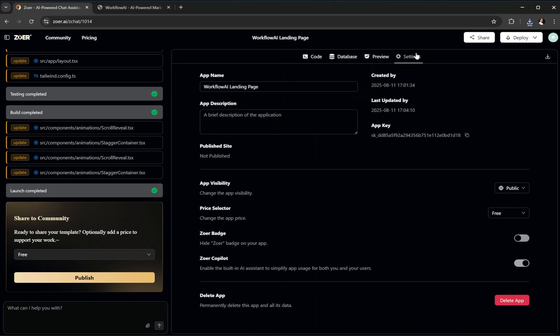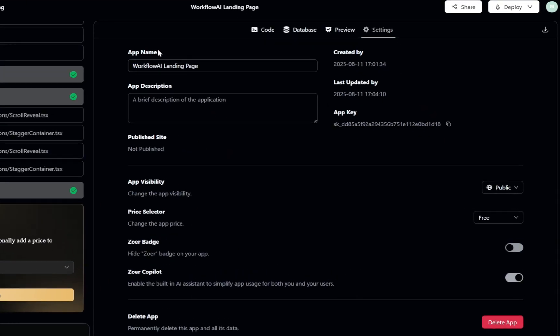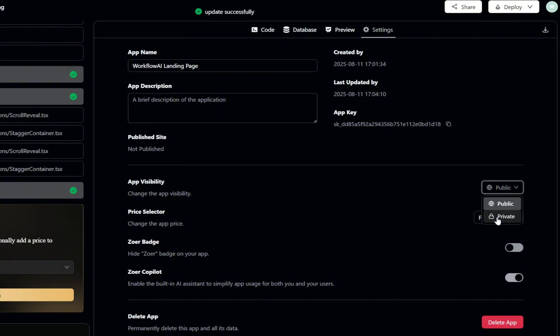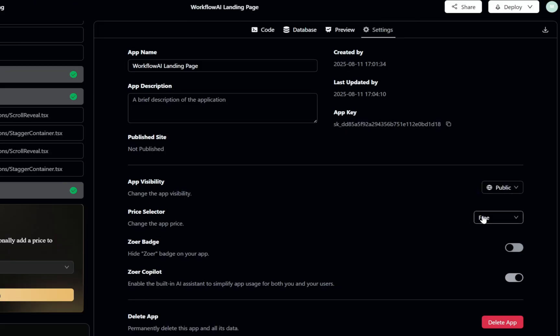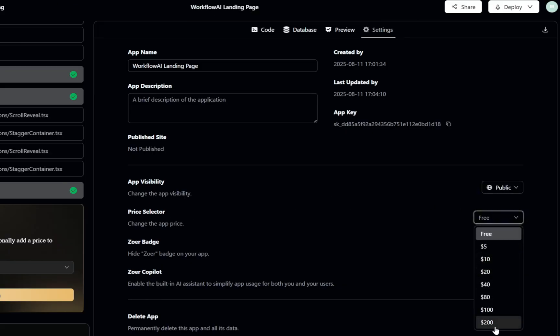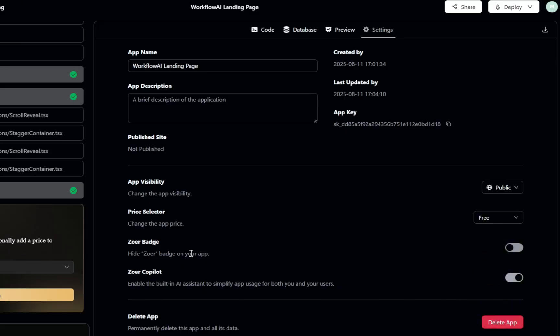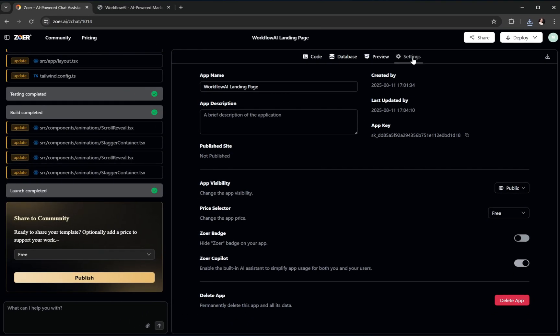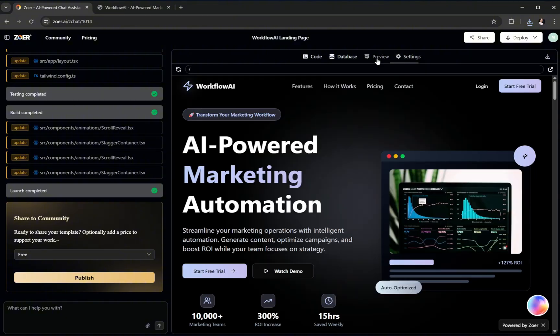Now, also on the right side, we have the Settings option. This is where you can rename your app, add a clear description so people understand what it does at a glance, change the visibility, make it private for your own testing or public so others can explore it. Set a price if you want to sell it in Zower's marketplace. This turns your project into a monetizable product instantly, which is a big plus for developers who want to earn from their builds. We'll actually walk through publishing at the very end of this tutorial.